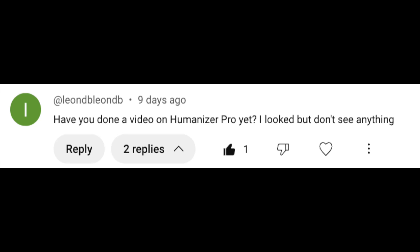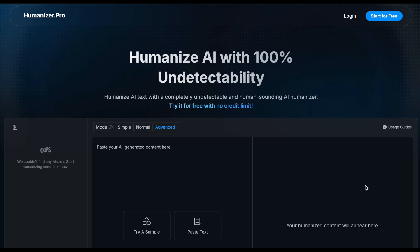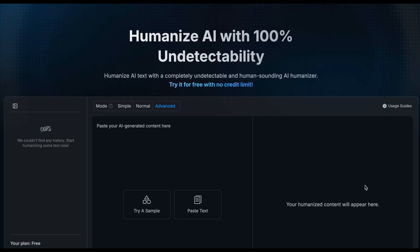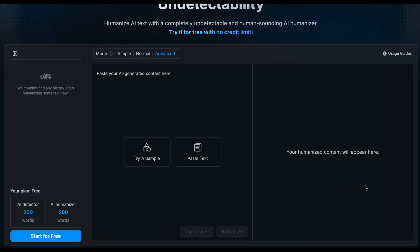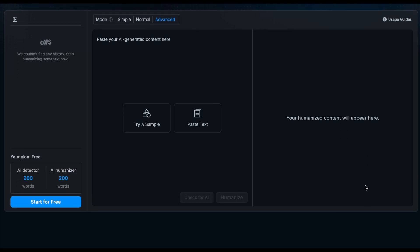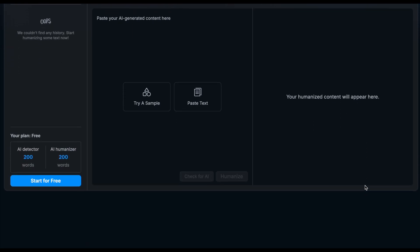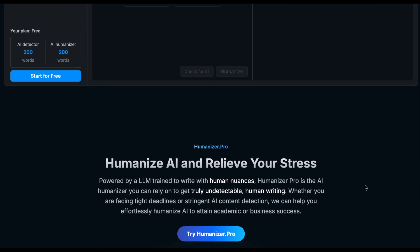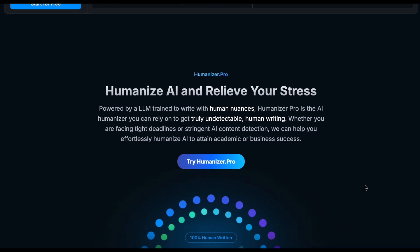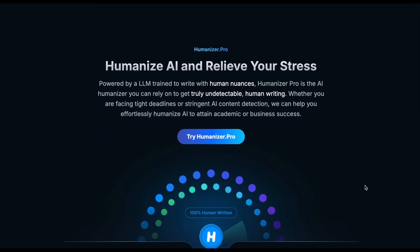Tyg here again. In today's video, I'm responding to a subscriber request on the channel and testing Humanizer.pro. This tool is just another AI humanizer that claims it can transform AI-written text into that which contains human nuances so that it can bypass AI detectors, saying that it achieves greater than 90% human scores with them.